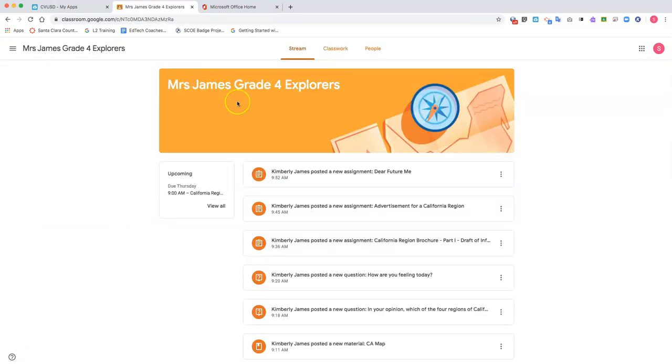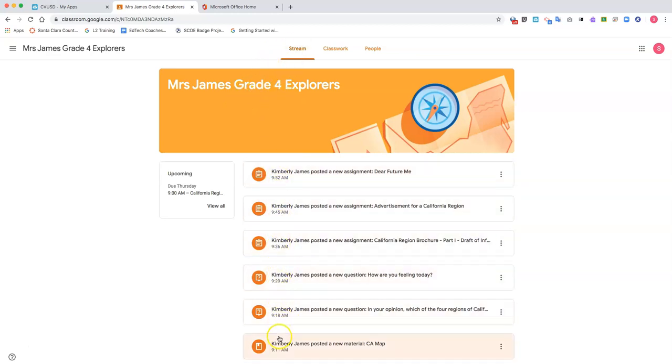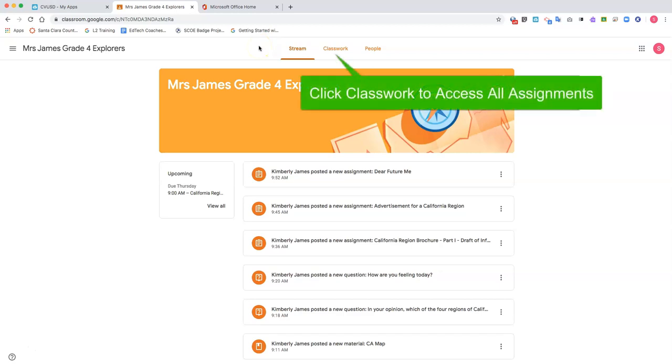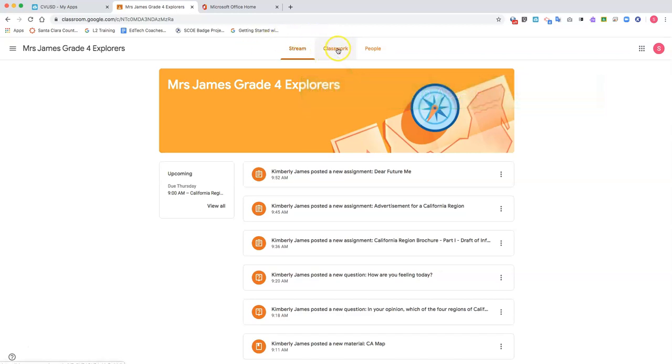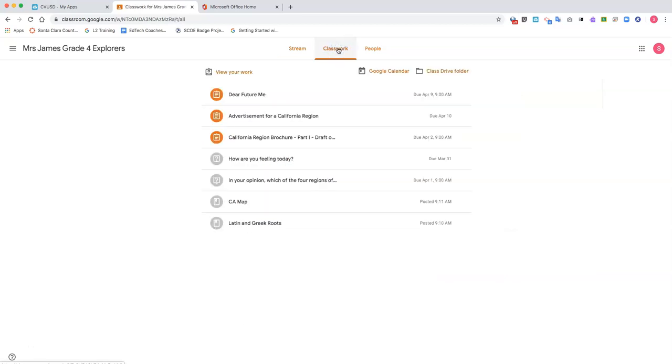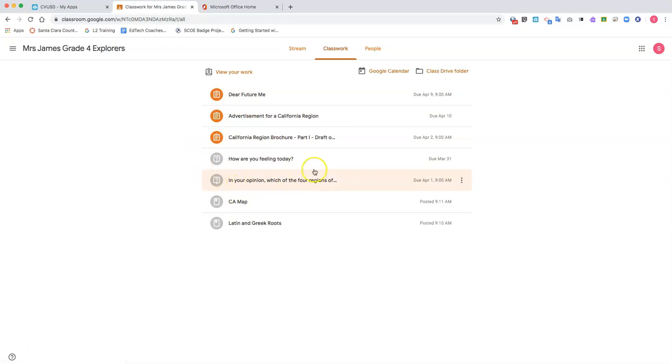It lands on the stream, which has all of the assignments and any other announcements or communications. But remember, for the sake of consistency, to access your homework always select the classwork link at the top. So when I click on classwork, I can see some assignments have been grayed out, meaning that I've already completed them.